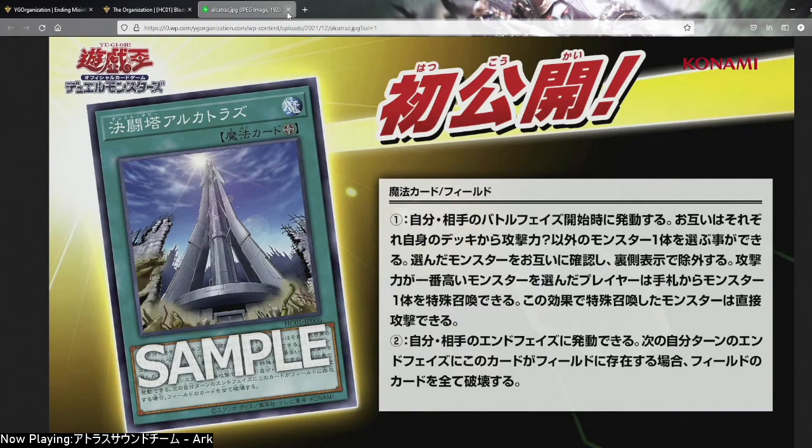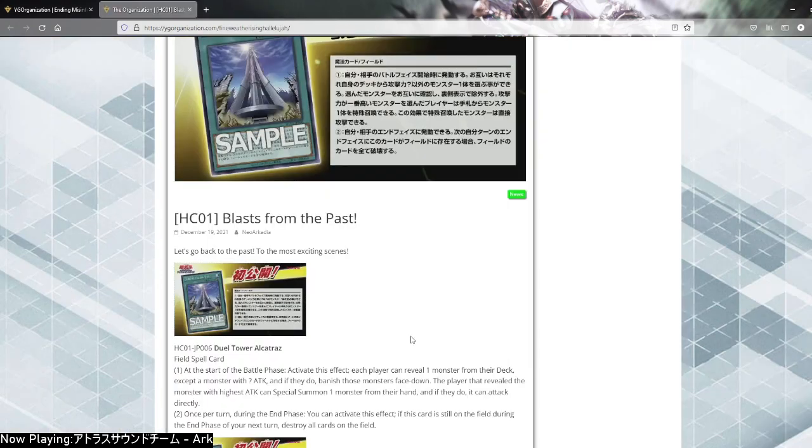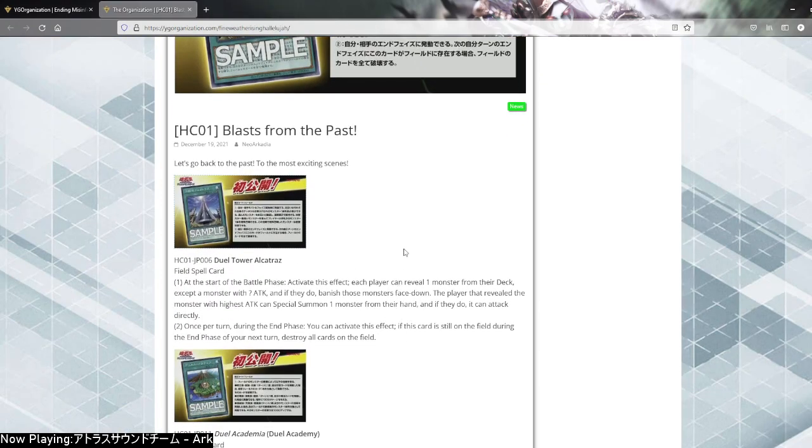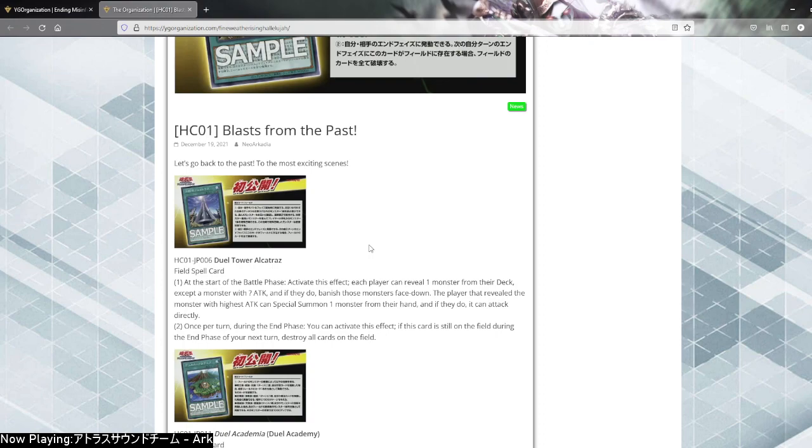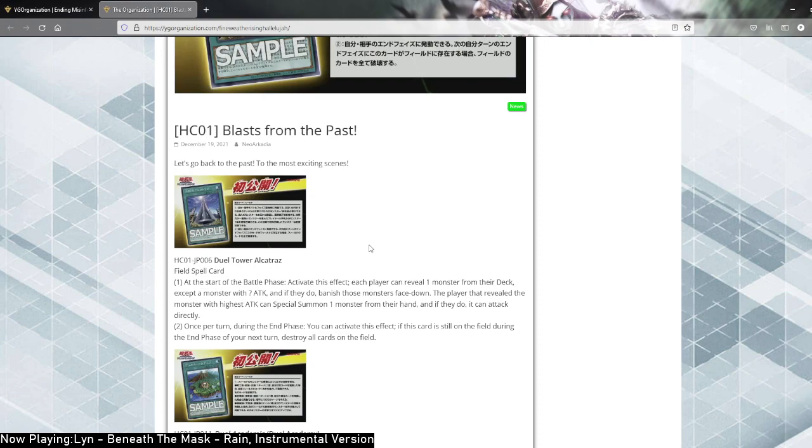Duel Monsters card, I don't know this reference of course, because I never really watched Duel Monsters. Duel Tower Alcatraz, like the prison Alcatraz, that's interesting. It's a field spell. At the start of the battle phase, activate its effect, each player can reveal a monster from their deck. Accept a monster with a question mark attack, and if you do it better choose a monster face down. The player that revealed the monster with the highest attack, especially all monsters from their hands if you do it can attack directly. Not great. Once put down during the end phase, you can activate its effect. If this card is still on the field during the end phase of next turn, destroy all cards on the field.